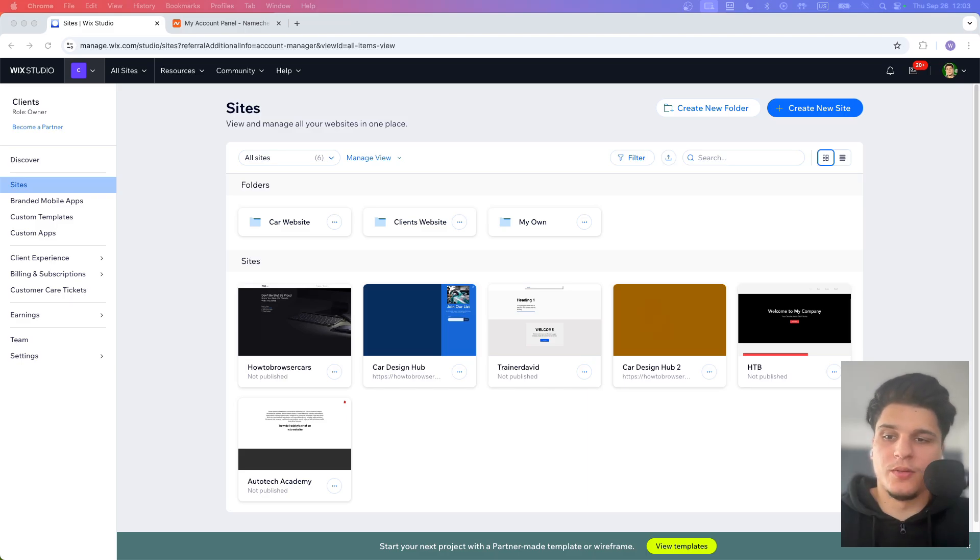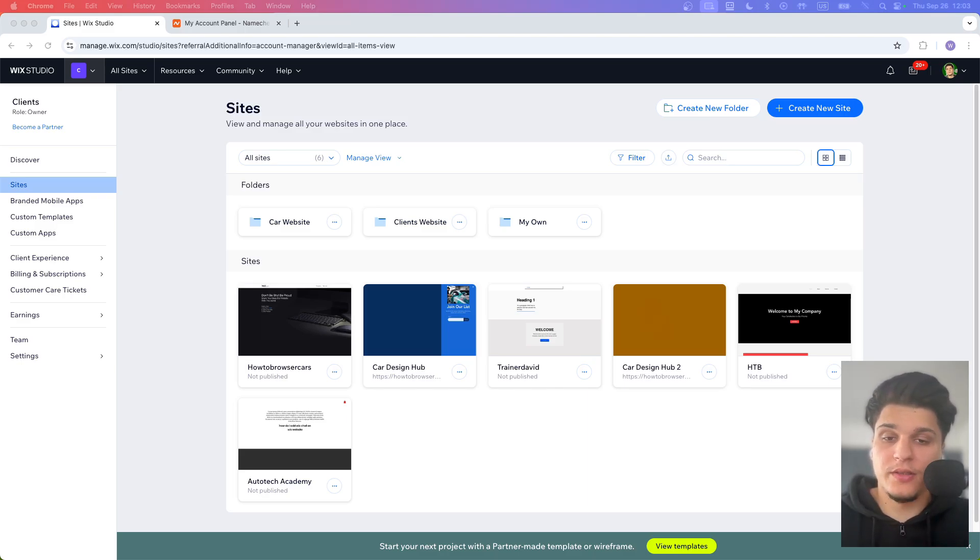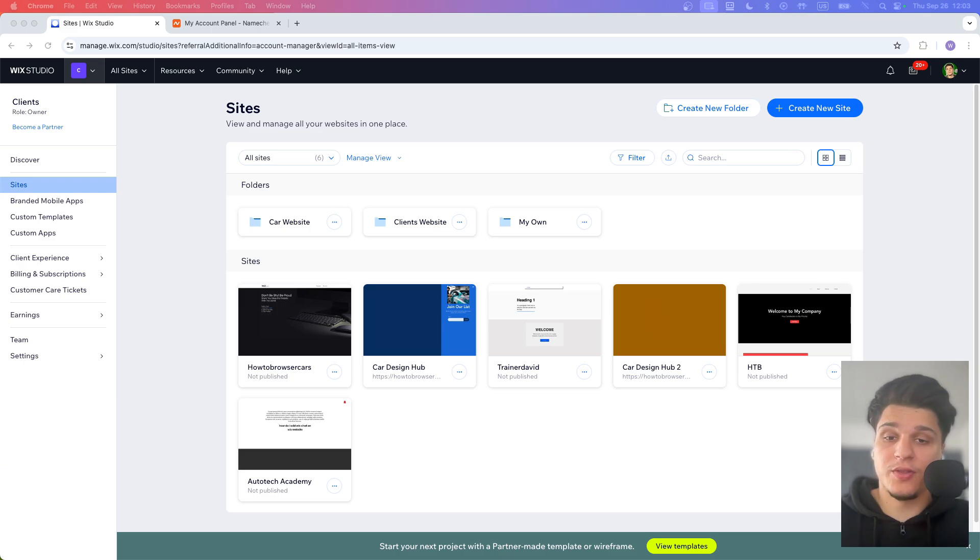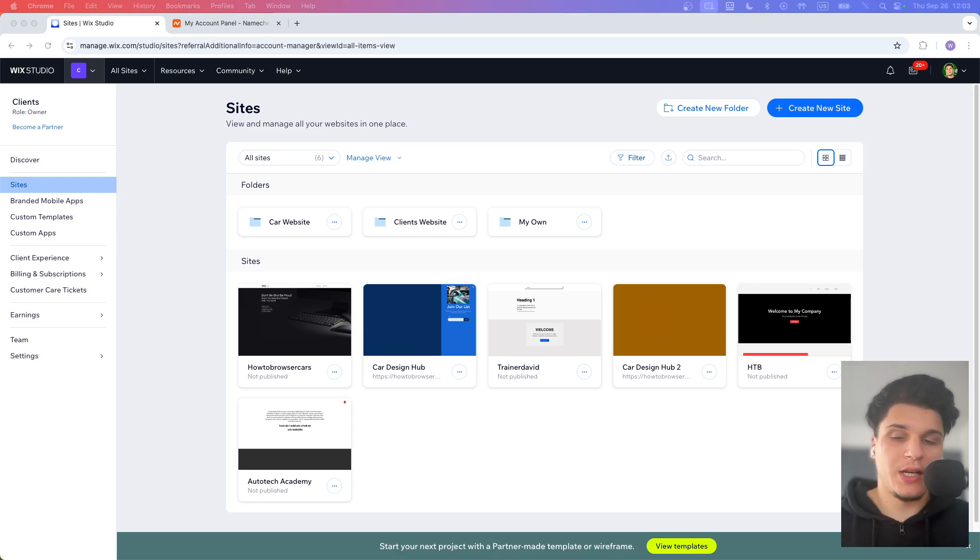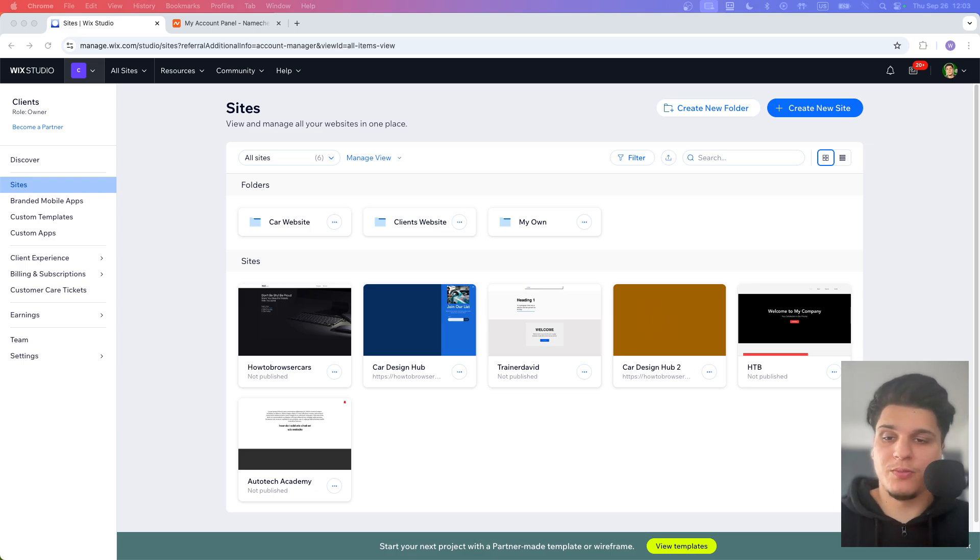Hey everyone, welcome to my YouTube channel. Welcome back to HowToBrowser. In today's video, I'm going to walk you through the process of how to connect your domain name to your Wix website or how to connect, in my case, but it's kind of like the same steps to connect your Namecheap domain to Wix.